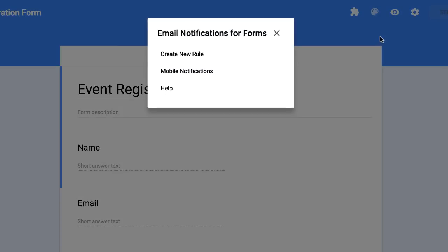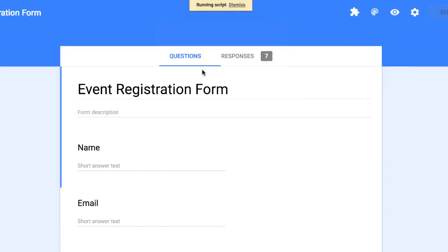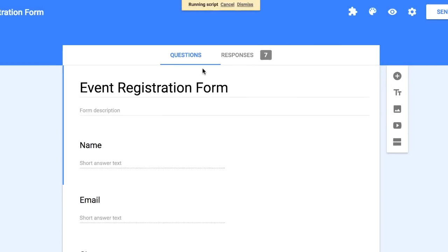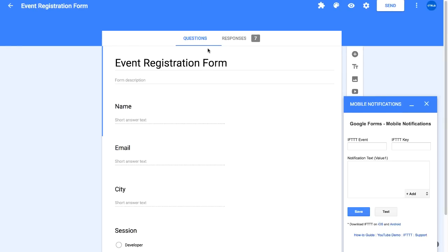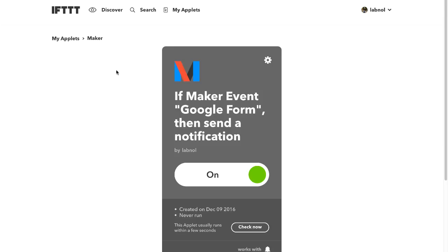After you click the email notification for forms option, choose the mobile notifications option. This will offer you an option to connect your Google Form with the IFTTT applet that you have just created in the previous step. Here we need to specify the event name. If you remember our event name was Google Forms, we'll just put Google Form in the event box.